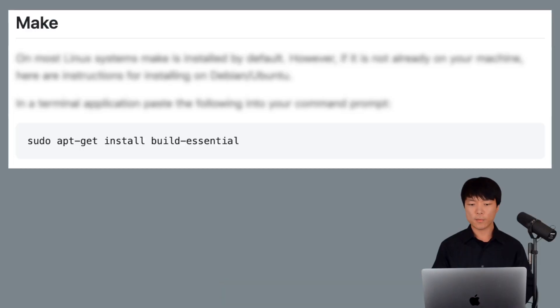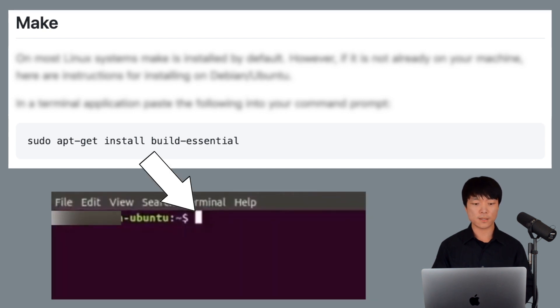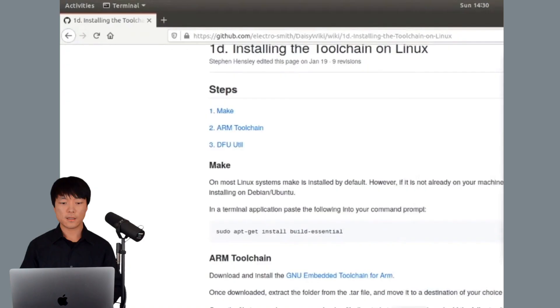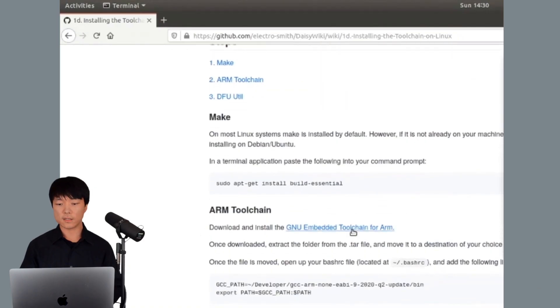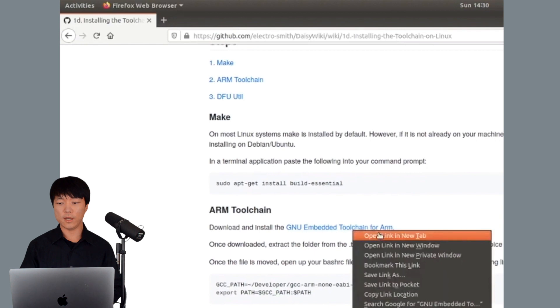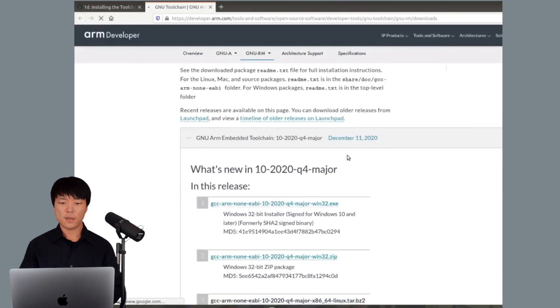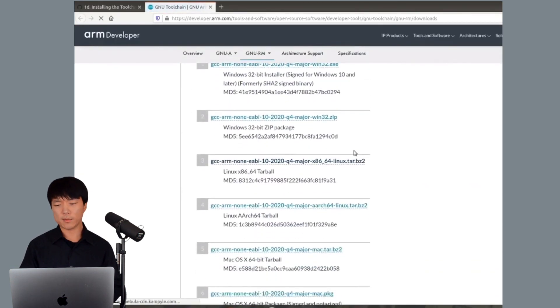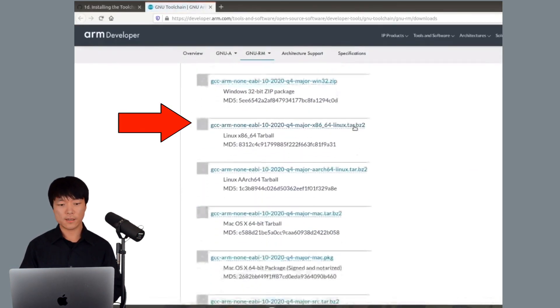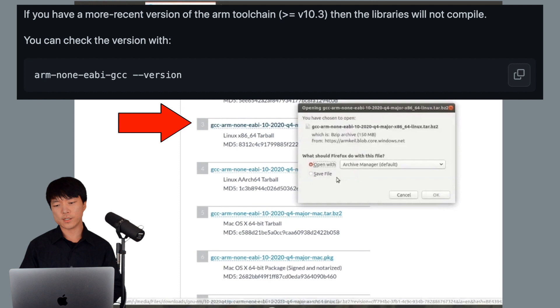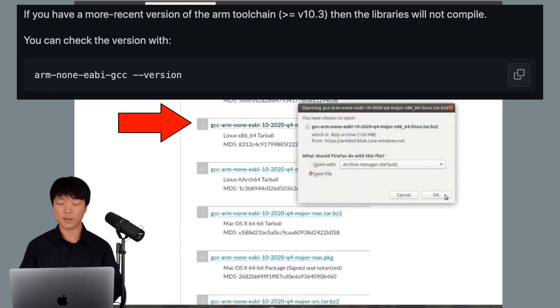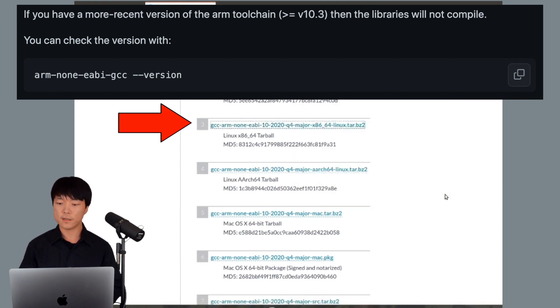Install make by copying and pasting the following into your command prompt. Then, download and install the GNU embedded toolchain for ARM. If you already have an ARM toolchain, double check the version that you have because the libraries will not compile for the more recent versions.